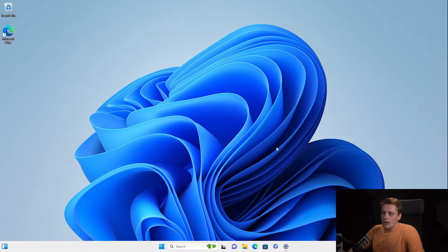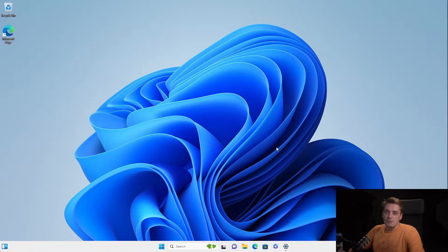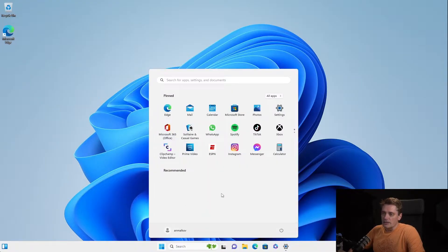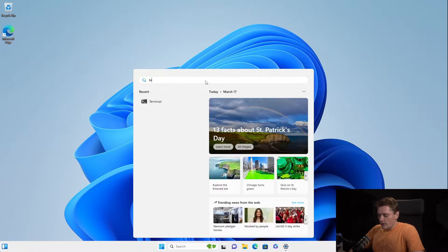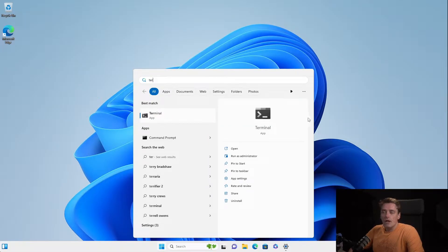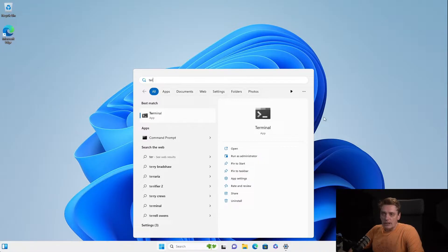I would like to start with the Windows Terminal. But surprise, surprise, on Windows 11 Terminal comes pre-installed already. So if I search, for example, for Terminal, I will immediately find the Terminal. But if it's not the case in your system...